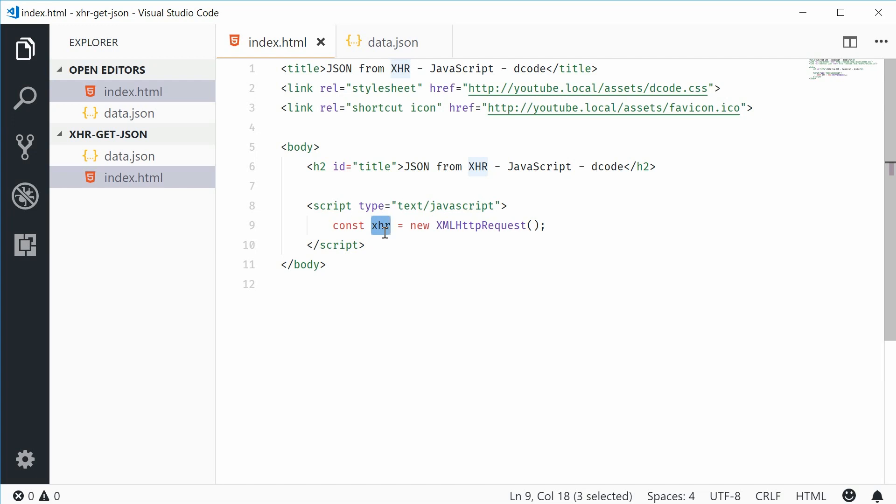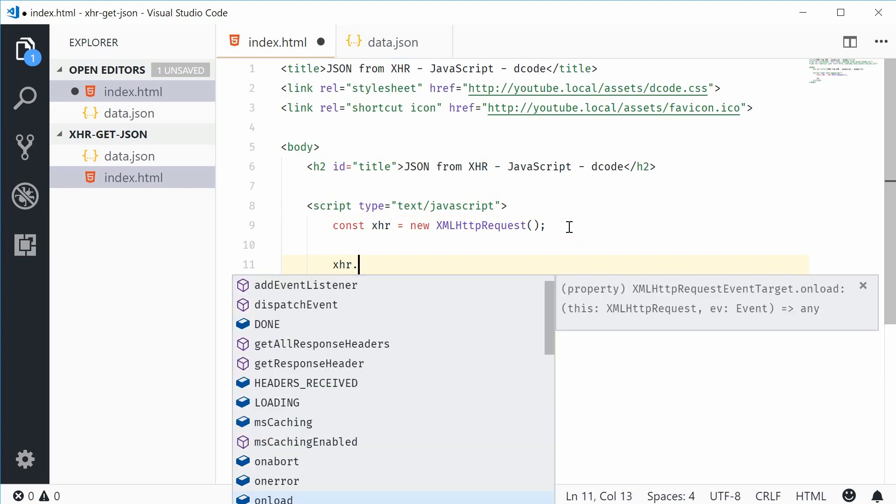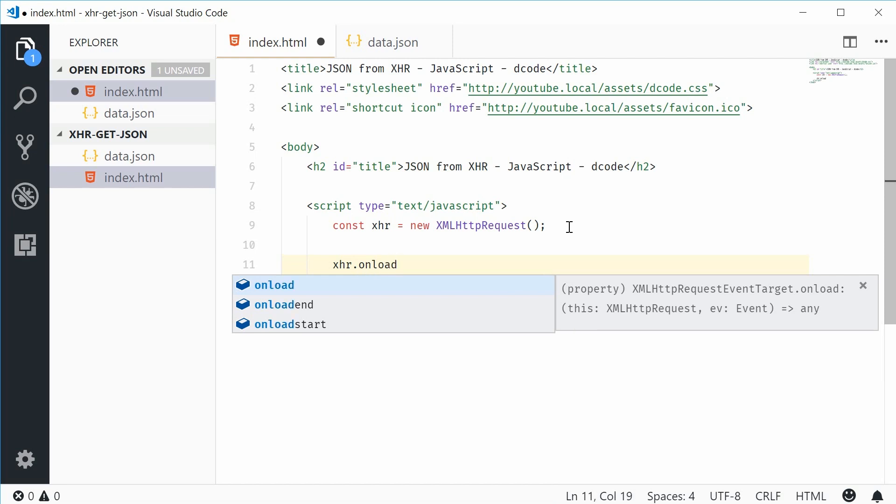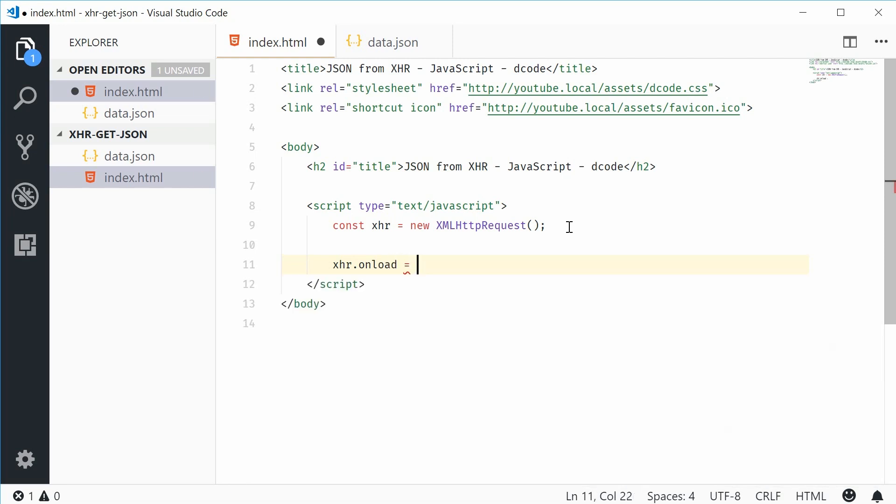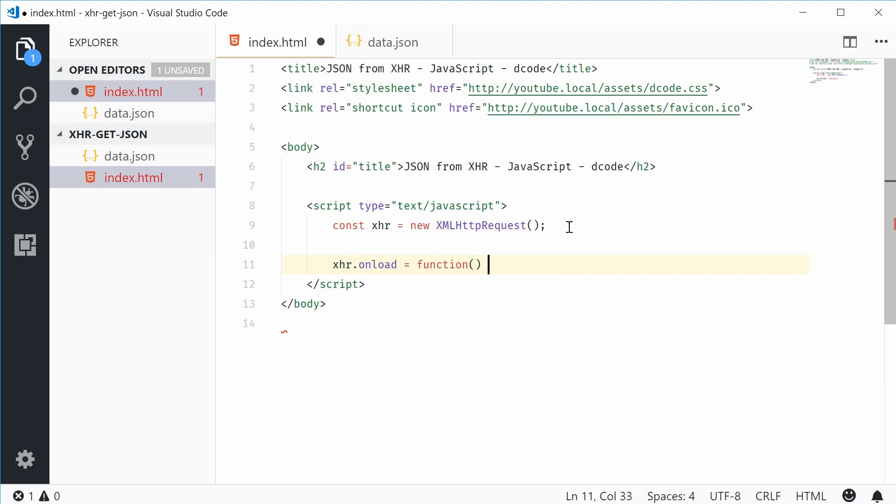Now one of the states is actually called the loaded state. When the request has been loaded and received, we can define a function which handles that. We can do this by setting a function to the onload property. Let's say xhr.onload is equal to a function. This function will execute whenever the response has been loaded.